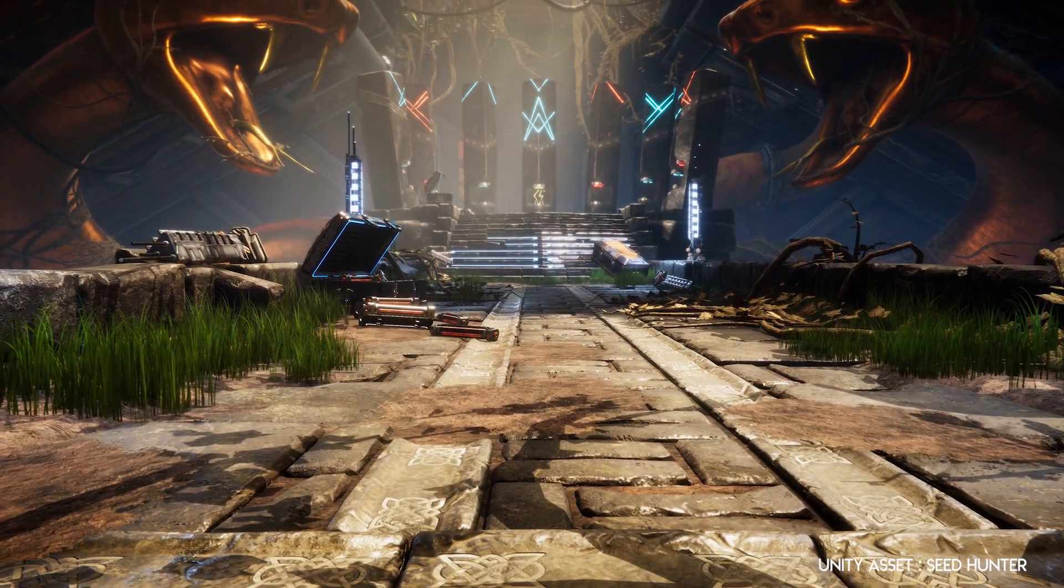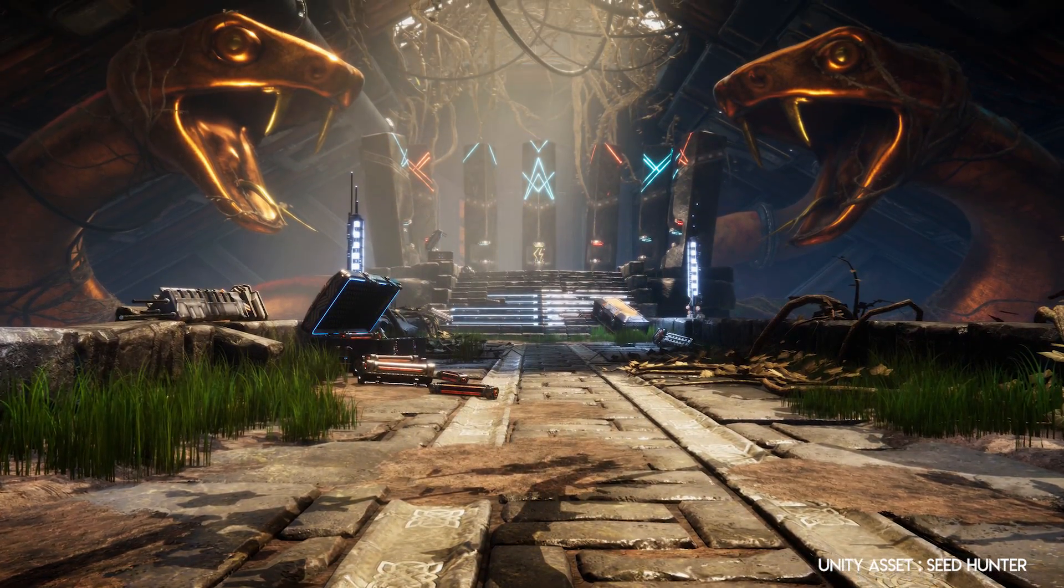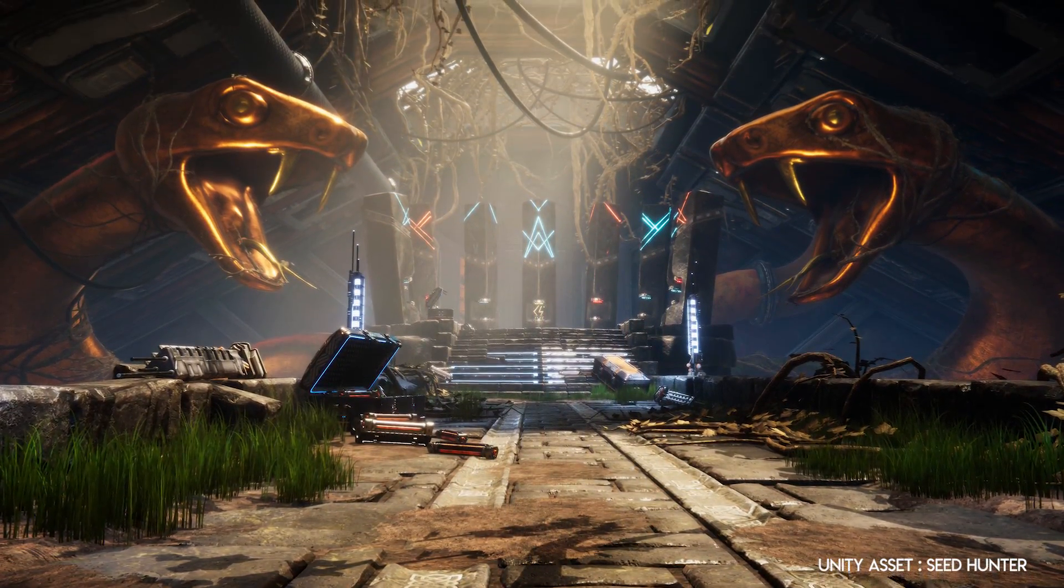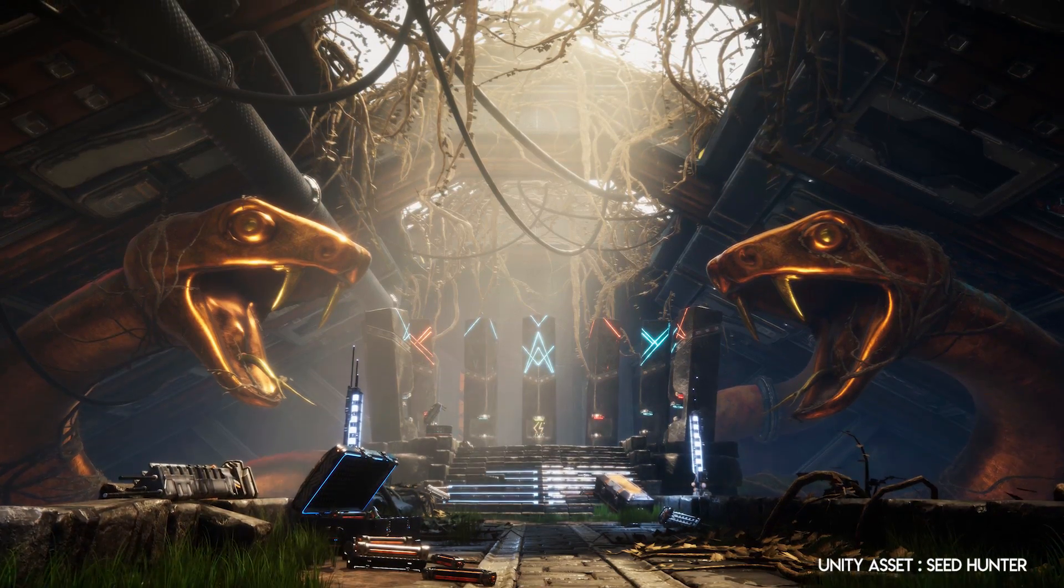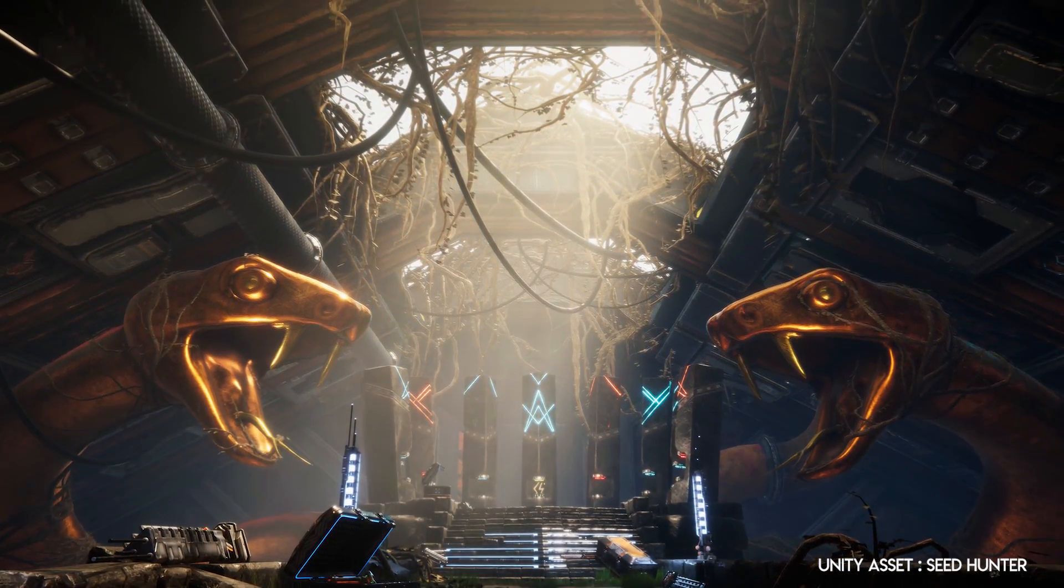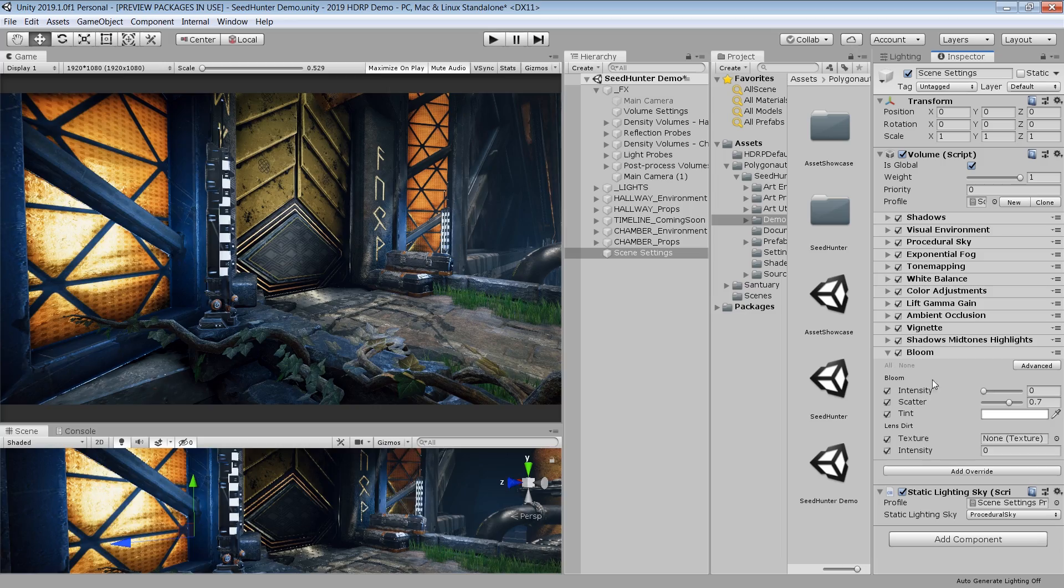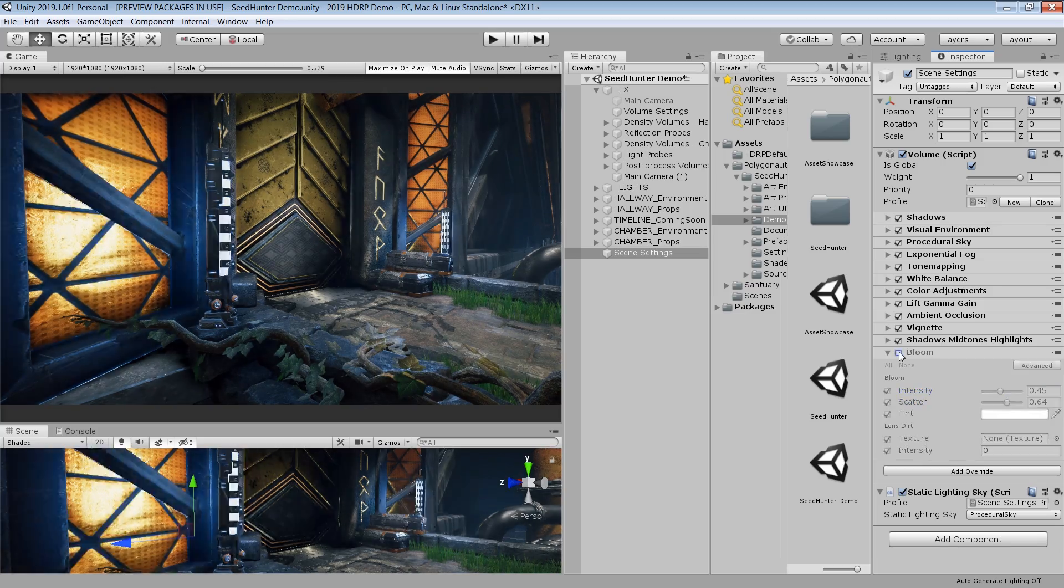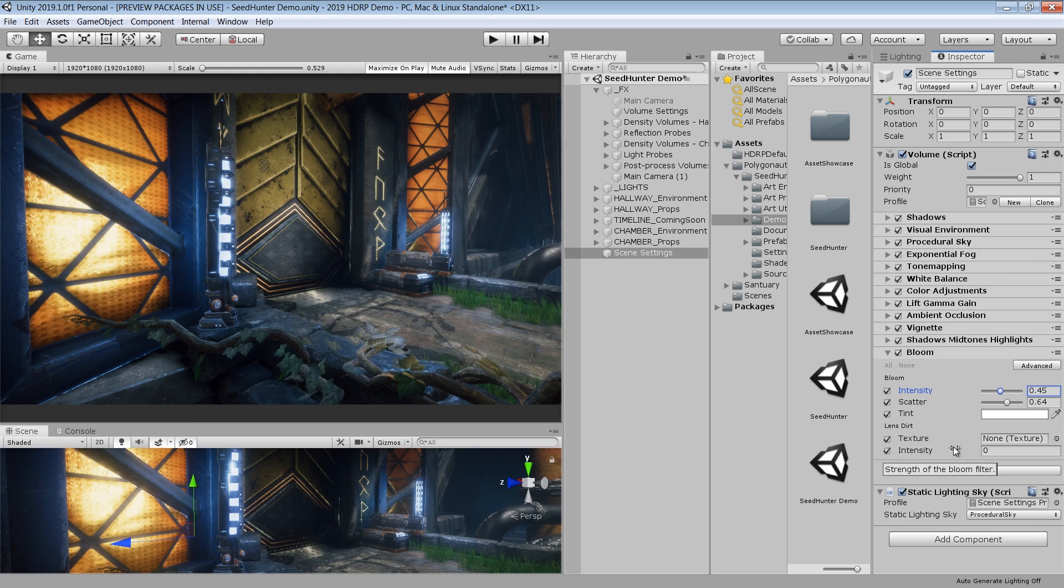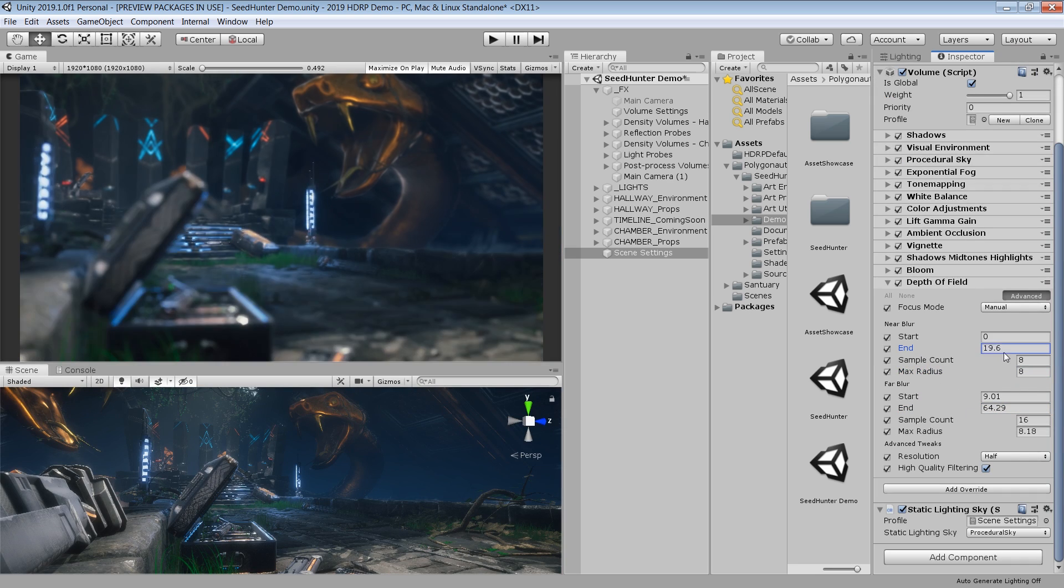The new Unity 2019.1 is finally released and is loaded with the latest HD Render Pipeline version 5.13. They have added tons of new features and improvements which we are going to cover in this video.